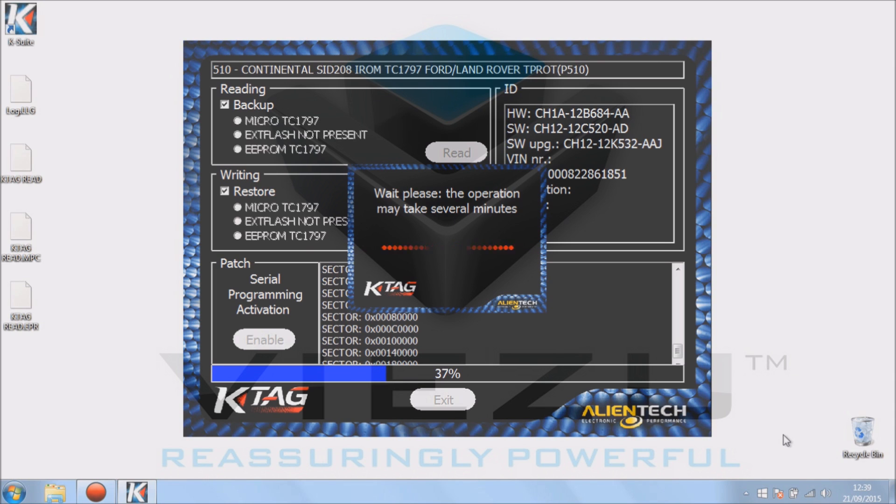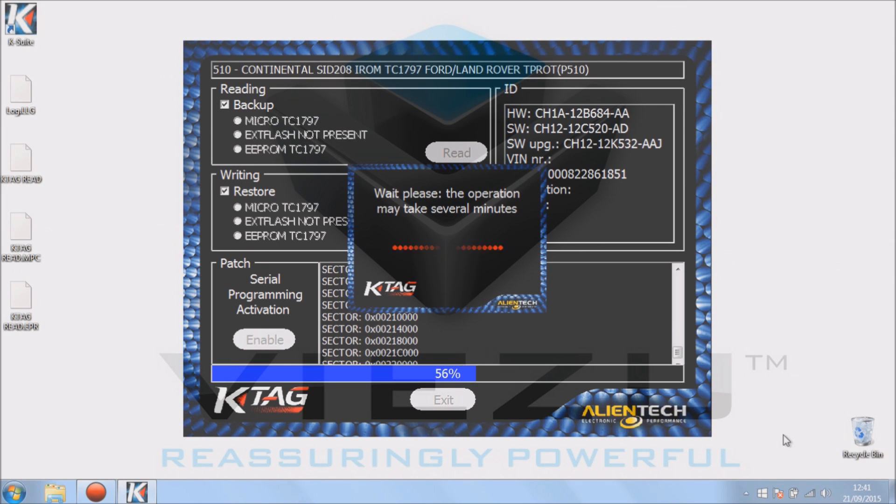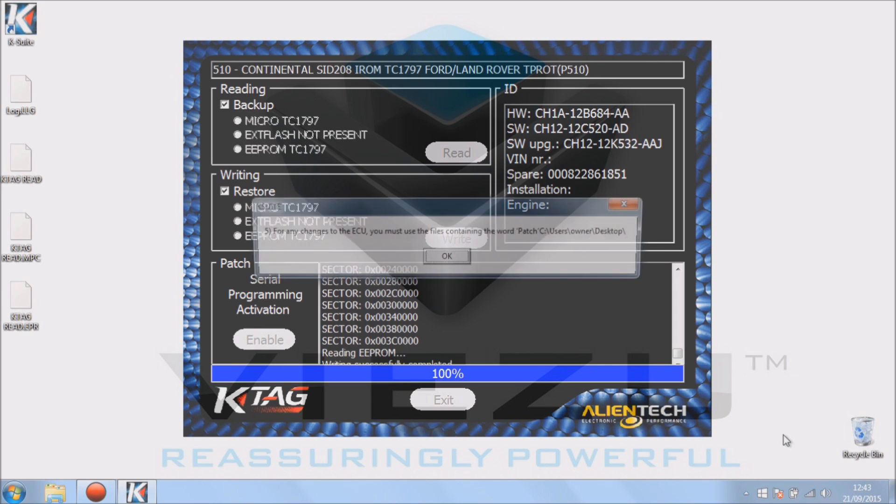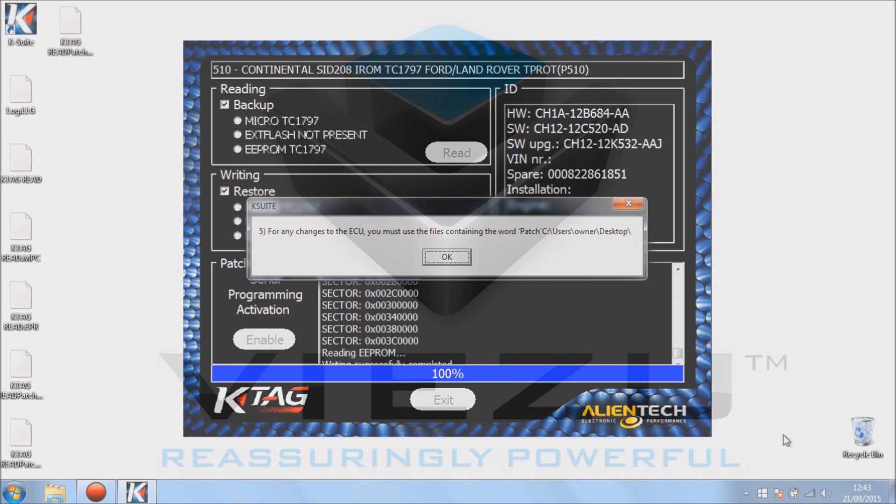Because the change has been done to it, it now needs a new file to work from. So we just let this be done. Again, it's just been sped up for demonstration purposes. At the end of it, it says for any change to the ECU you must use the files containing the word patch, and it shows us where we saved that.